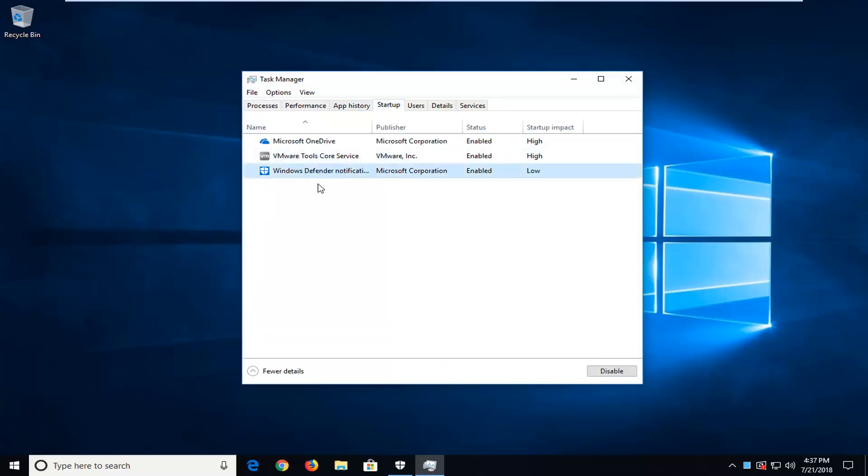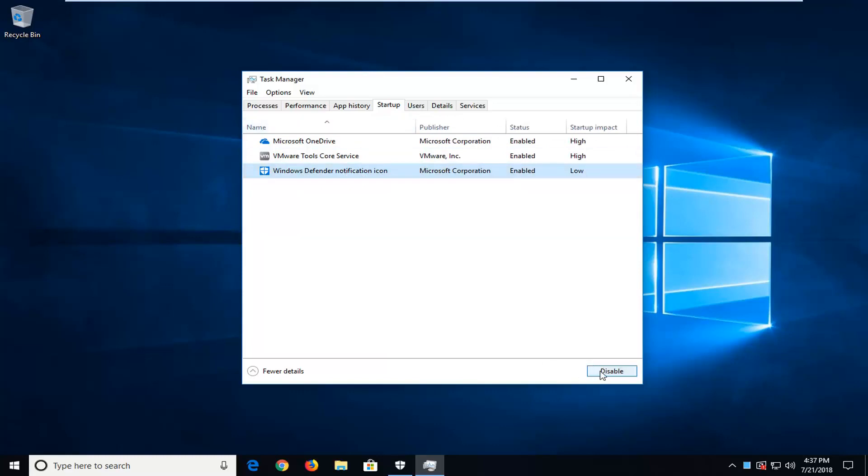And then where it says Windows Defender Notification icon, you want to just left-click on them one time. And then go down and left-click on Disable.